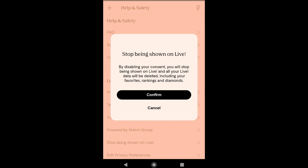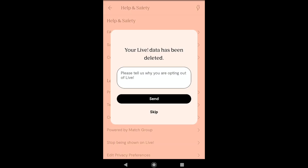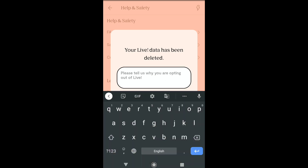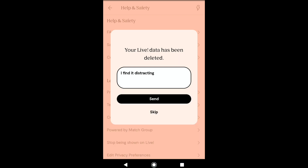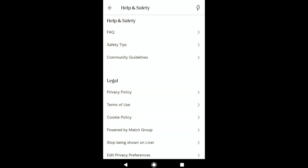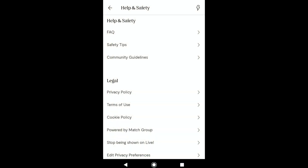Now click on confirm. Your live data has been deleted, and here you need to tell PlentyOfFish why you are opting out of live. Here I'm going to write 'I find it distracting,' and now let's click on send.